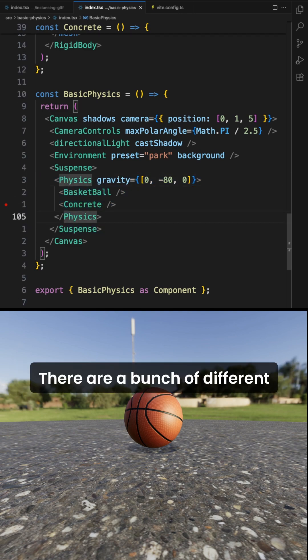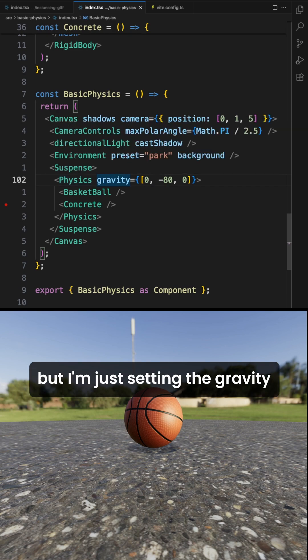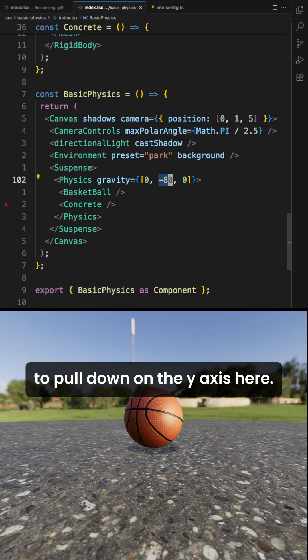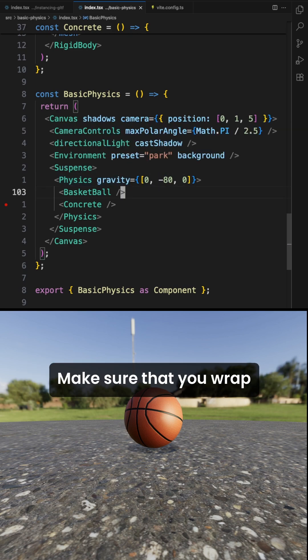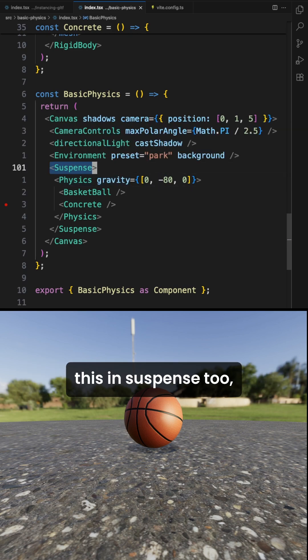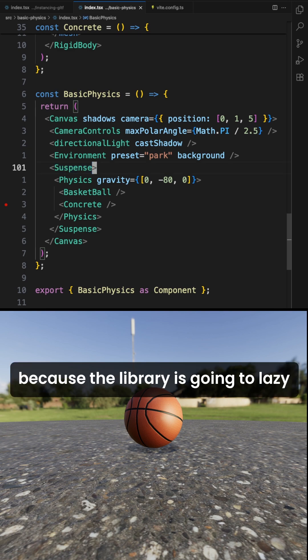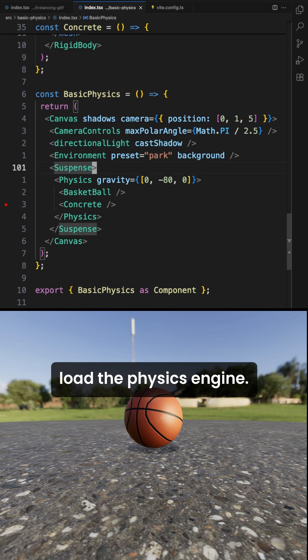There are a bunch of different props you can set on it, but I'm just setting the gravity to pull down on the y-axis here. Make sure that you wrap this in suspense too, because the library is going to lazy load the physics engine.